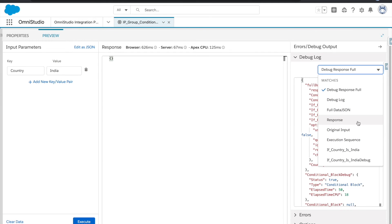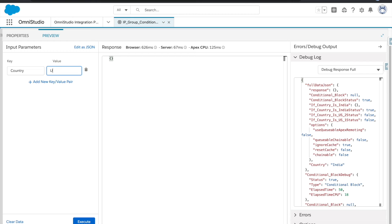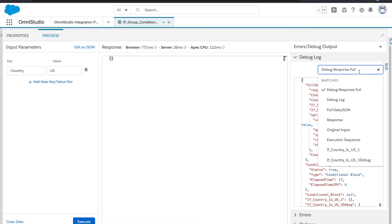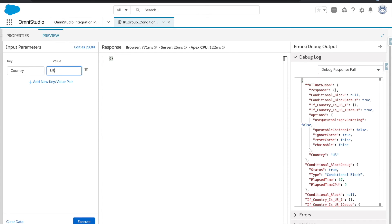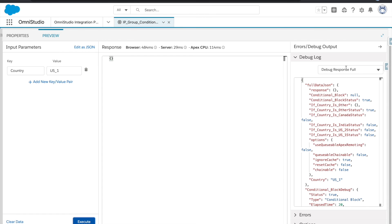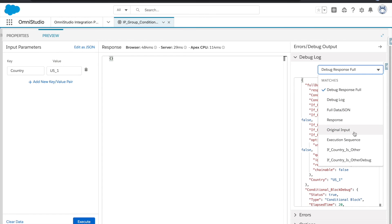If I do the US, so the first one will be executed now, the second one. Okay, you see US one. And if I put something which is not there, then whatever step we have as last will be executed. So this time only other will be executed.